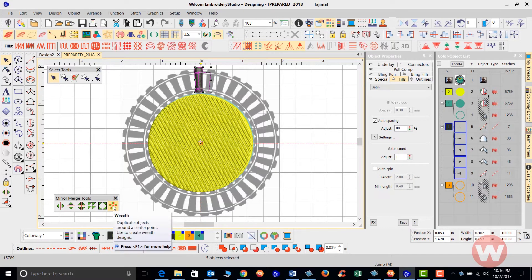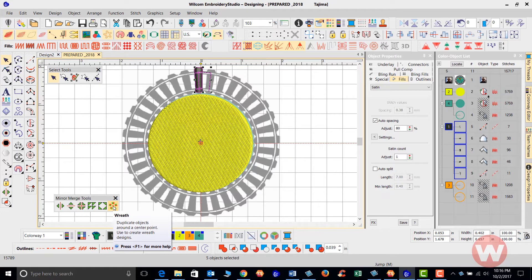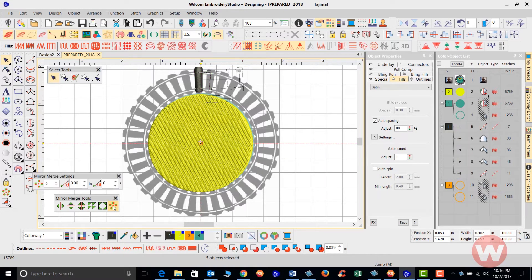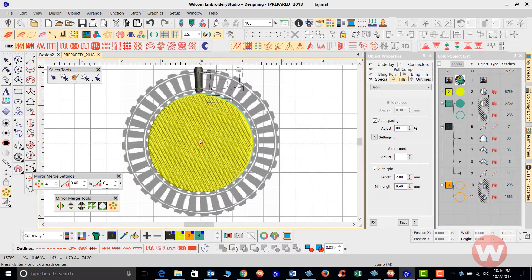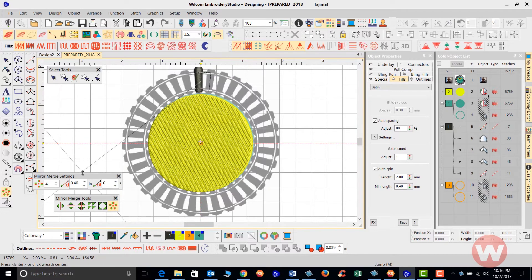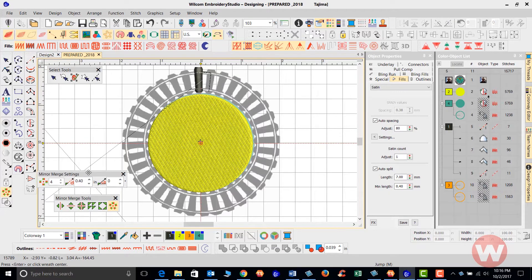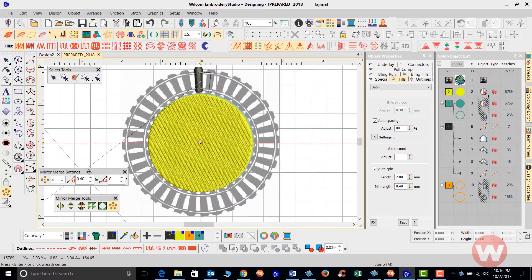As you can see here, this is the wreath effect. With the wreath effect, I can go in as soon as I left-click on this. What they've done in E4, they've kind of divided the Mirror Merge settings and the Mirror Merge tools.